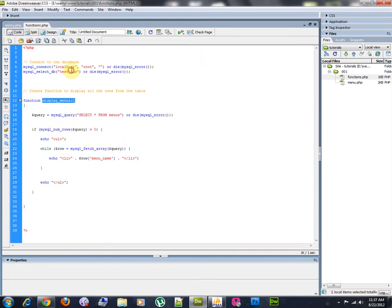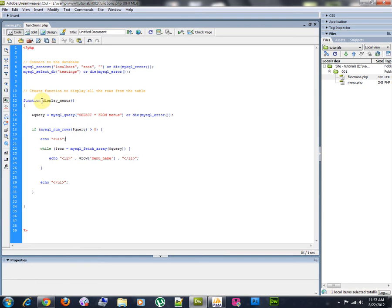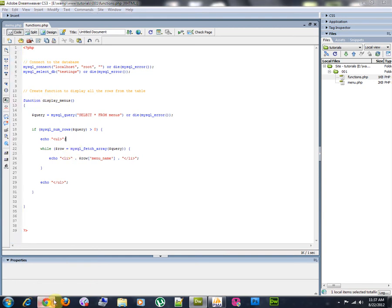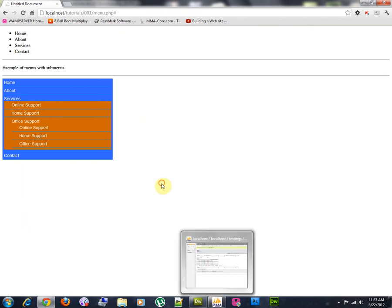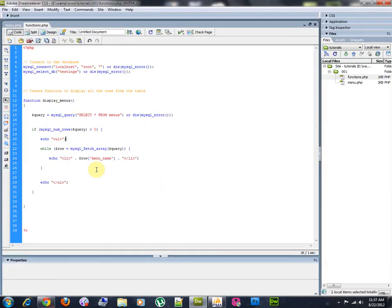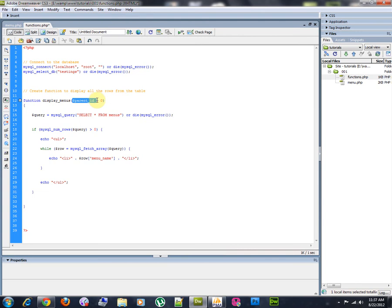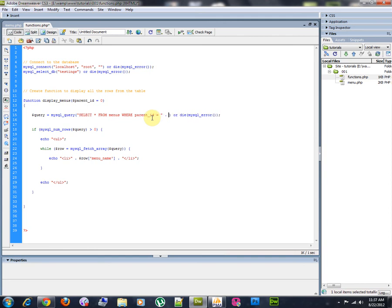Display menus. Now, what I want to do is I want to get with the same function the submenus and check if there is any submenu for each of these menus. What I'm going to do is first of all I will write a default value right here. I'm going to pass a variable. I'm going to call it parent ID and I'll give a default value of zero. I'm going to go where parent ID is equal to this parent ID. So, for the moment, what we are seeing now is where the parent ID is zero.